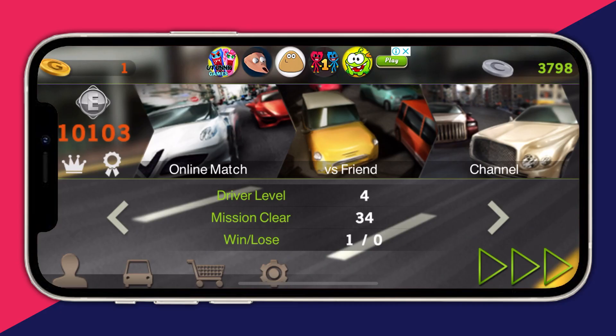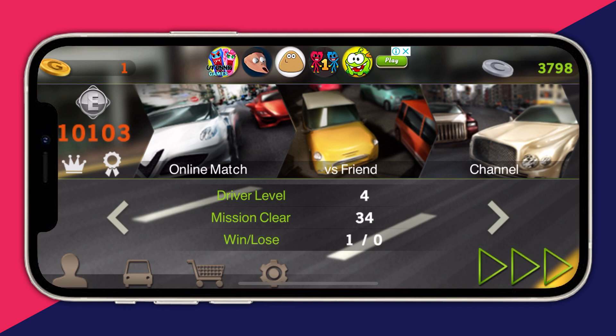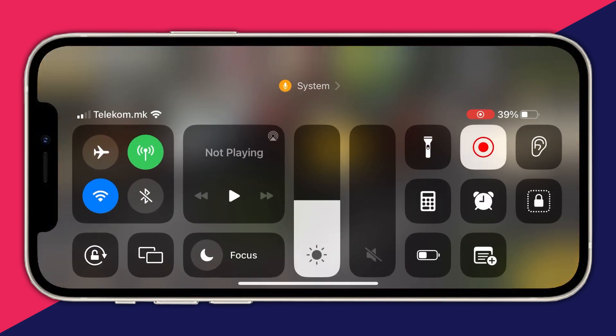Here I am in the application — as you can see, I'm in a game and at the bottom you can see the bar. Now the next thing we will need to do is swipe down and press the Guided Access button right here in our Control Center.